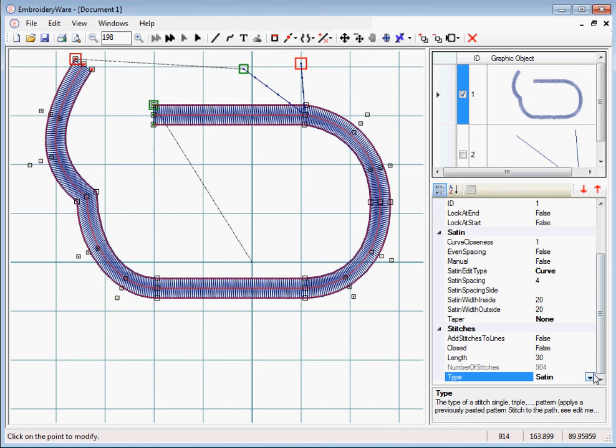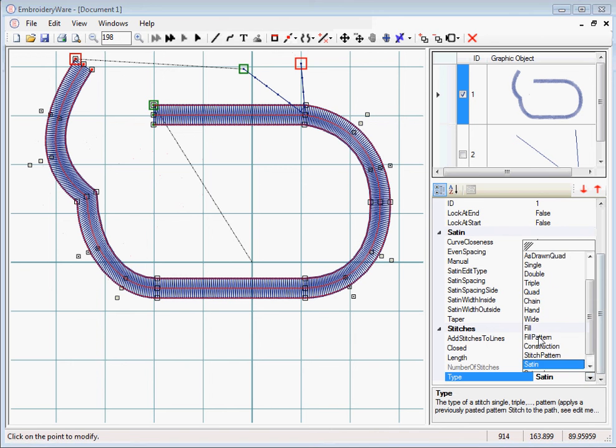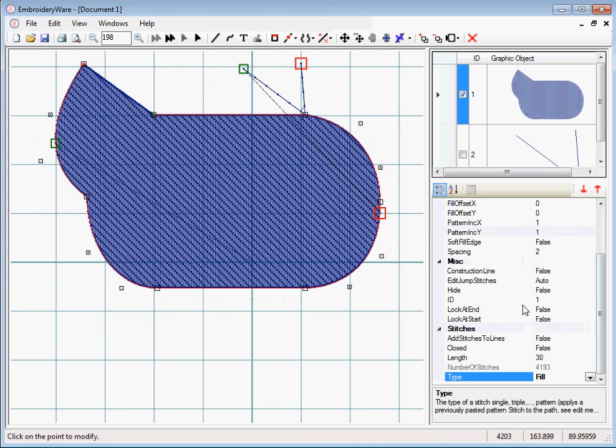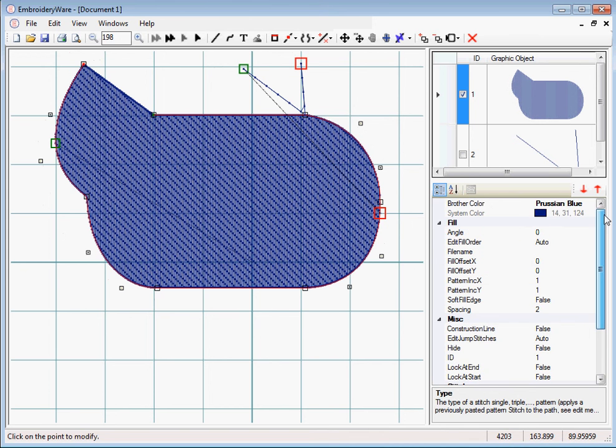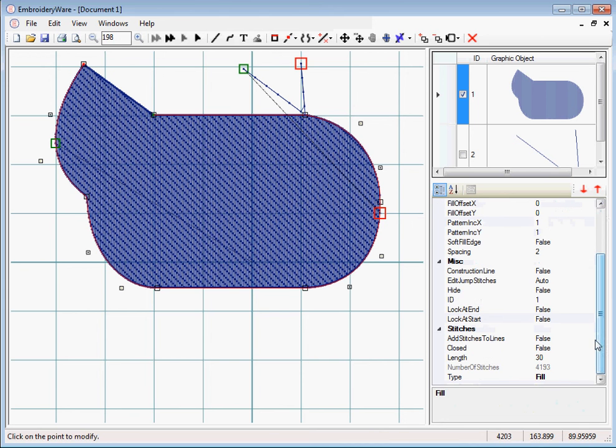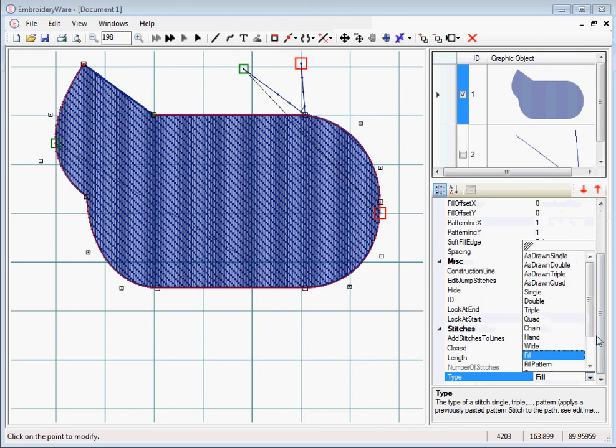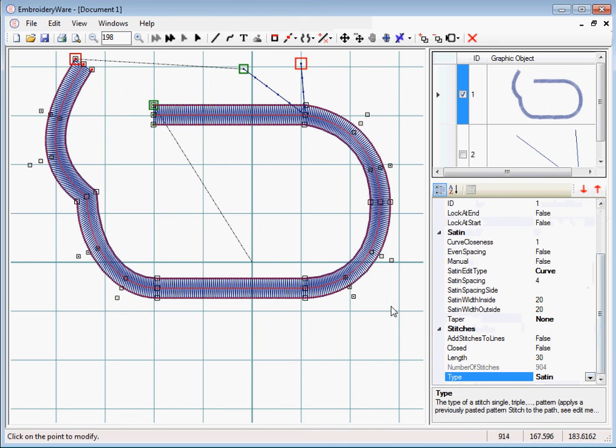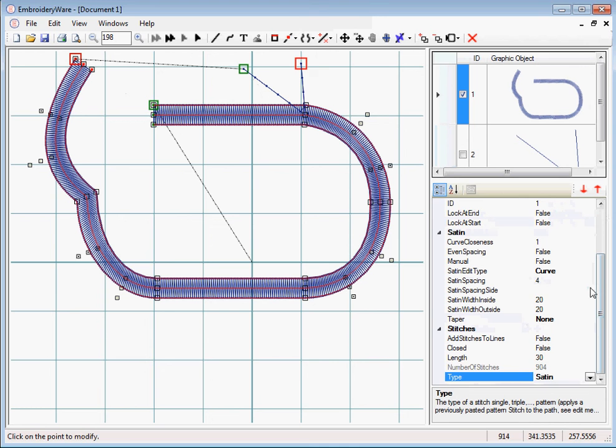Now you notice when we change different types here, we get different menu options. You notice that there's options here for fill, different options for fill. We change this to satin, we have different options that show up for satin. So basically what I'm trying to explain here is that a graphic will become any kind of embroidered object you want just by basically choosing these different types.